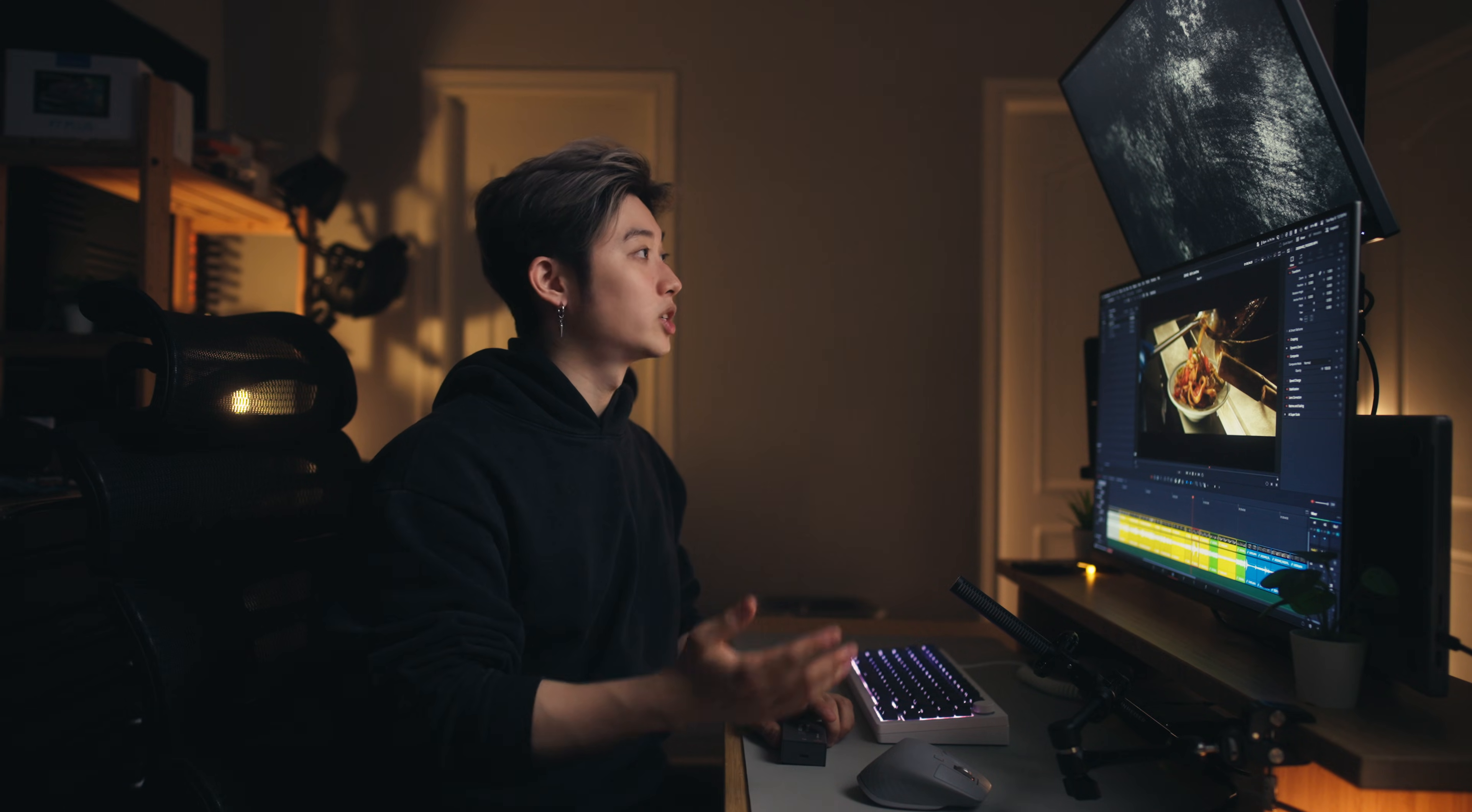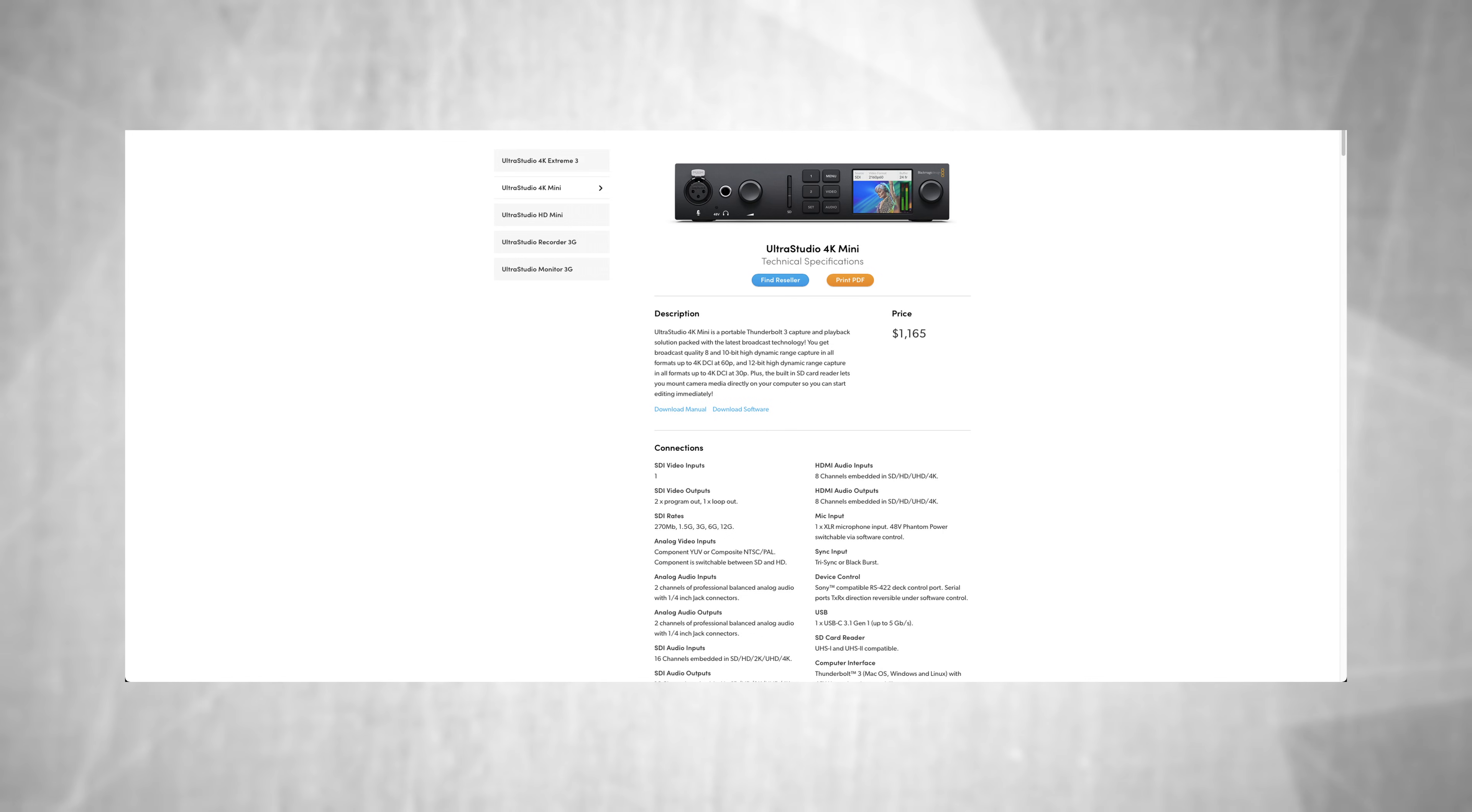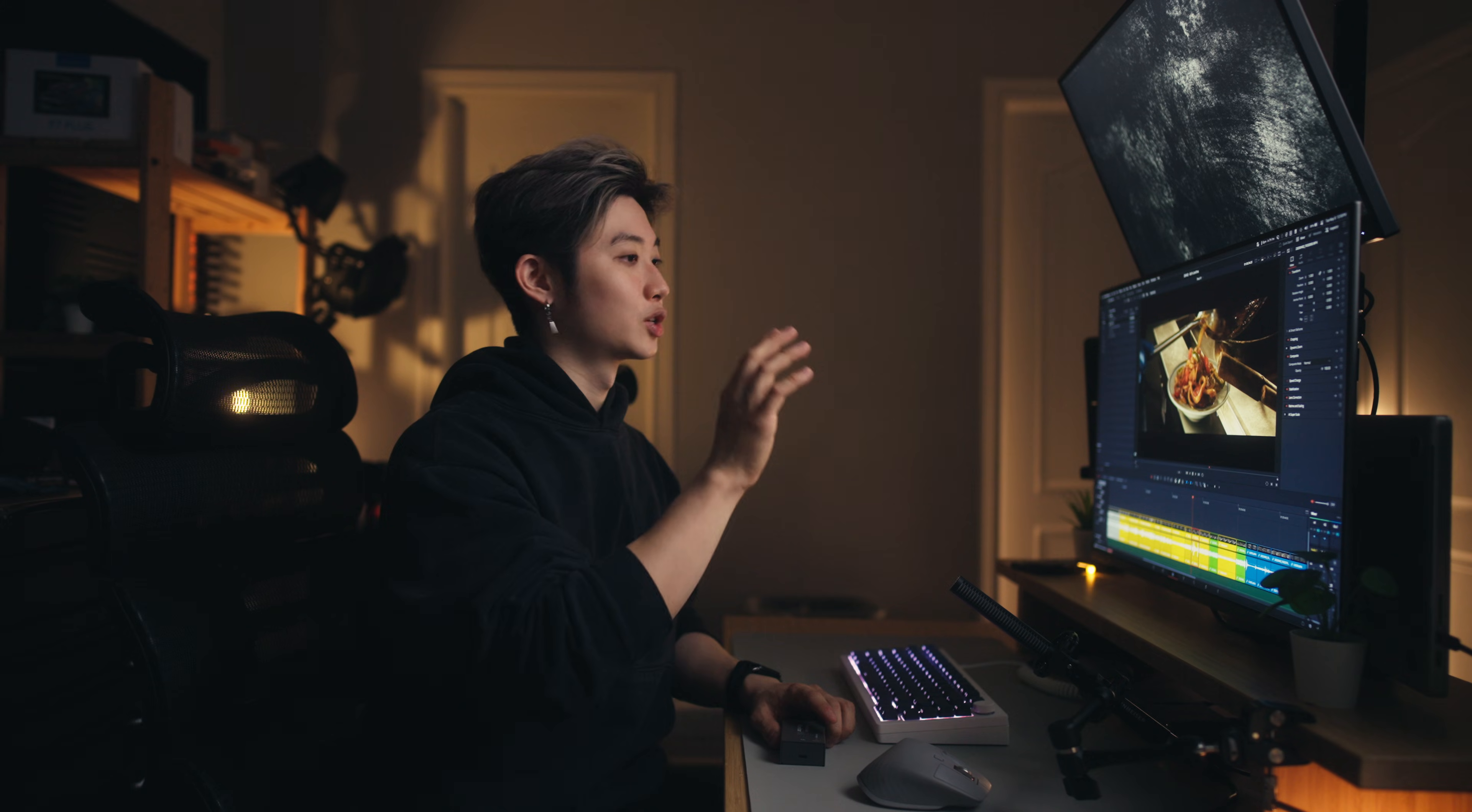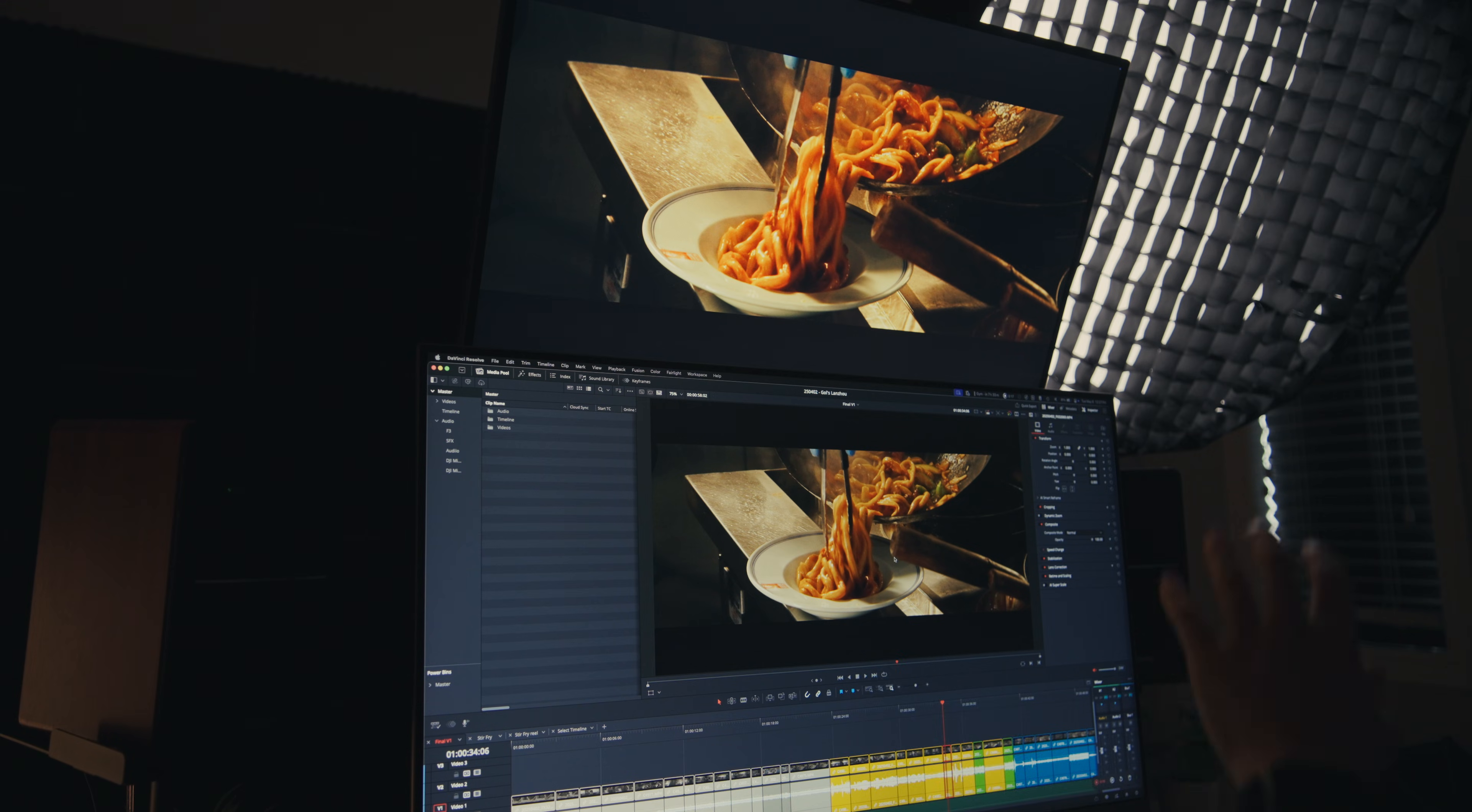If you did want to output in 4K to your reference monitor, the next step up is the UltraStudio 4K Mini, which will be able to output 4K to your reference monitor.